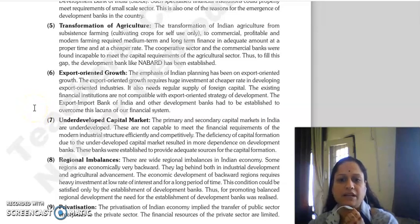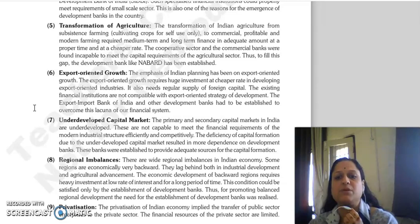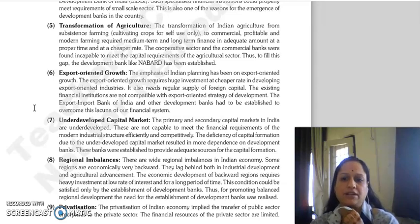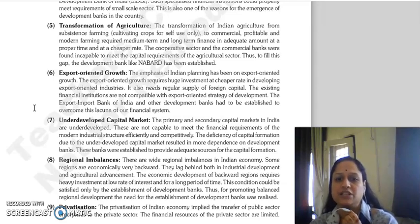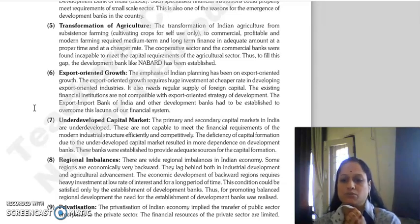Next is export-oriented growth. The emphasis in Indian planning was on export-oriented growth, which needed huge investment at cheaper rates. Developing countries needed to develop export-oriented industries with large investment and a regular supply of foreign capital. The existing financial institutions were not able to meet these needs, so Exim Bank and other development banks were established to solve this problem.